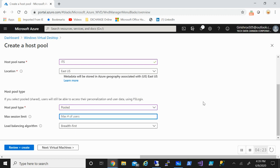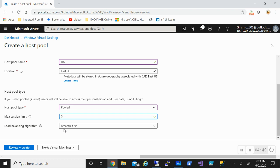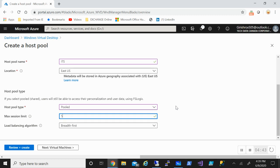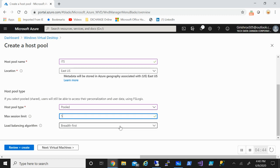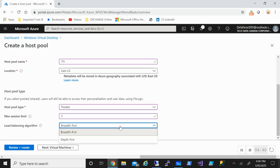I can pick maximum session limit, which is the maximum number of users that can access a single machine. Depending on what kind of environment you want, you can change this number. I'm saying I will have a maximum session limit of five on a single VM.